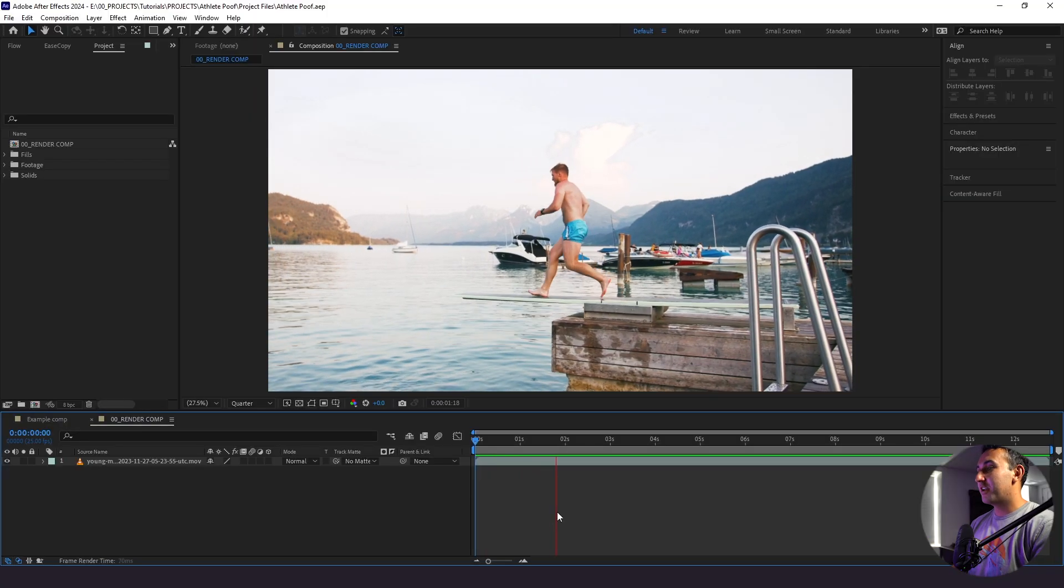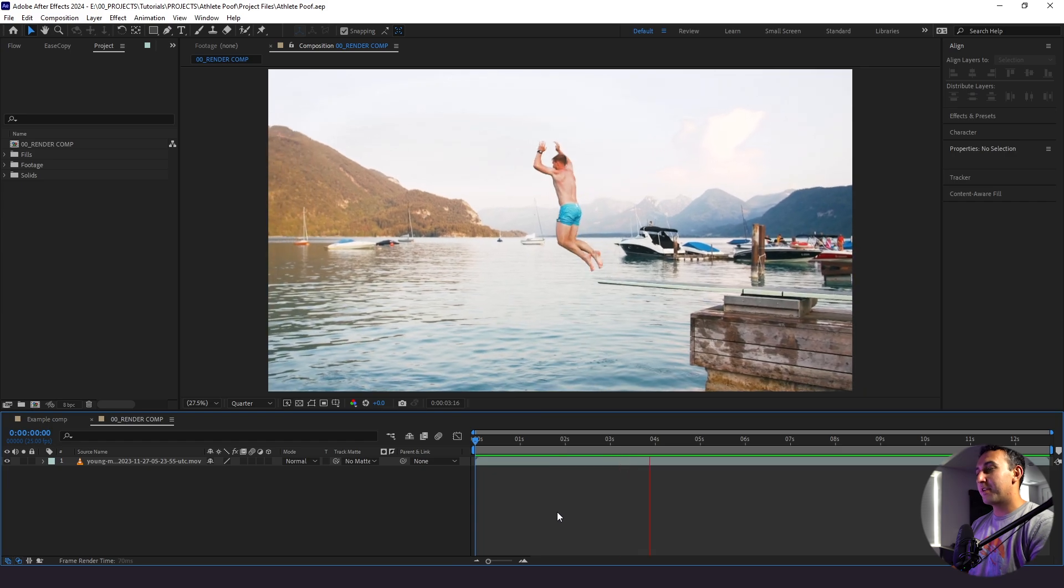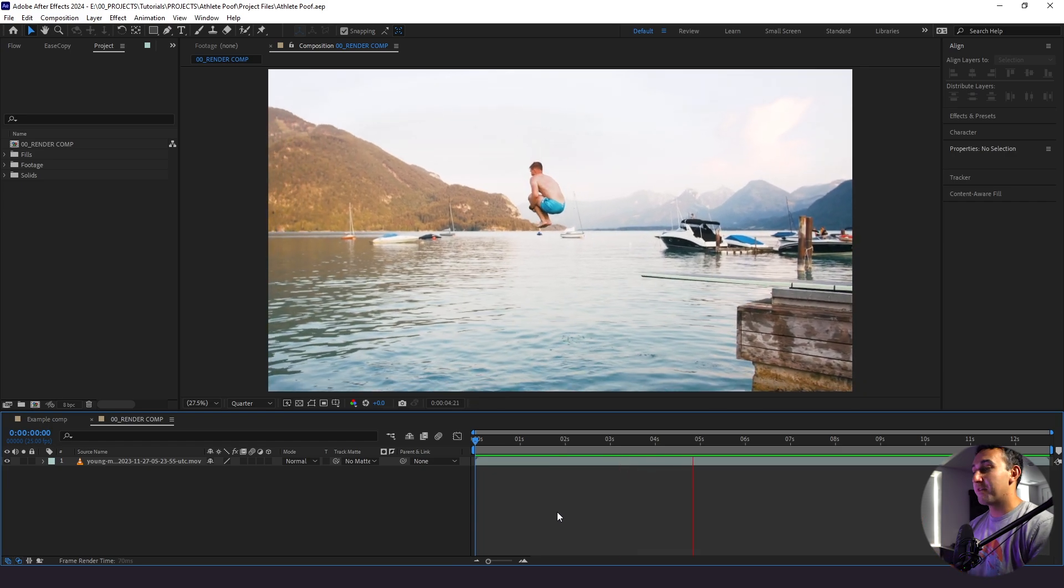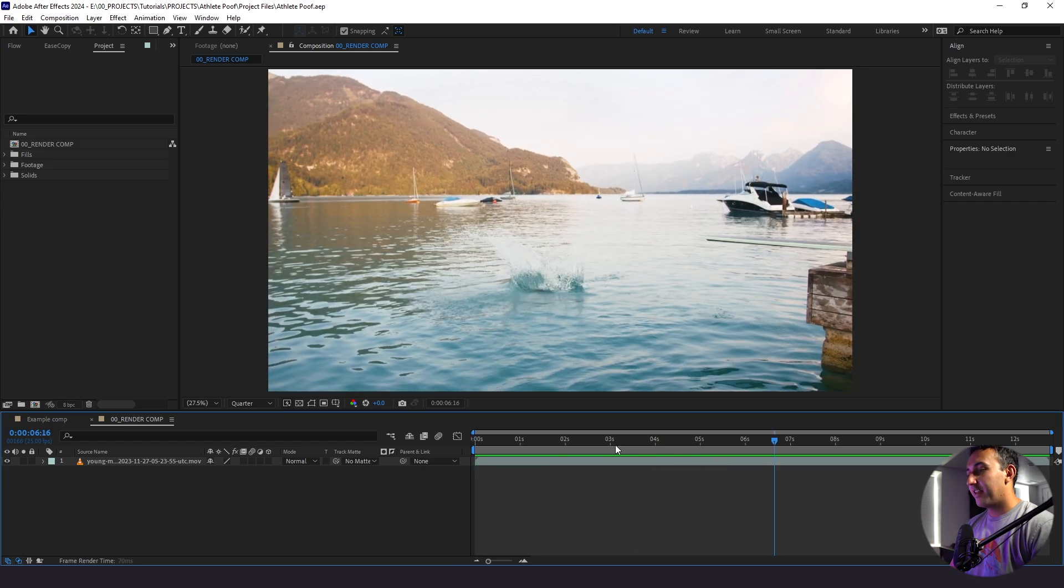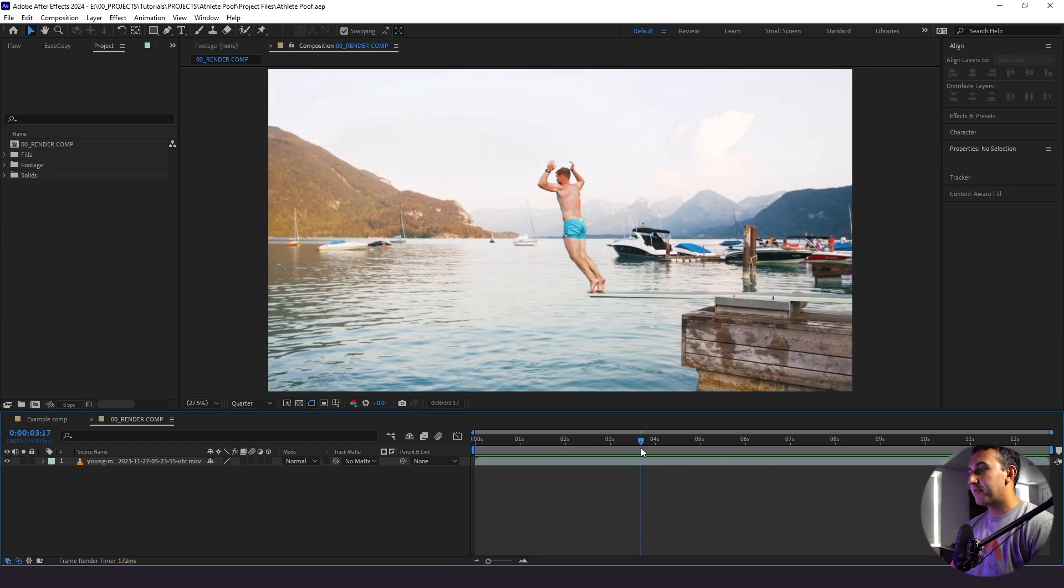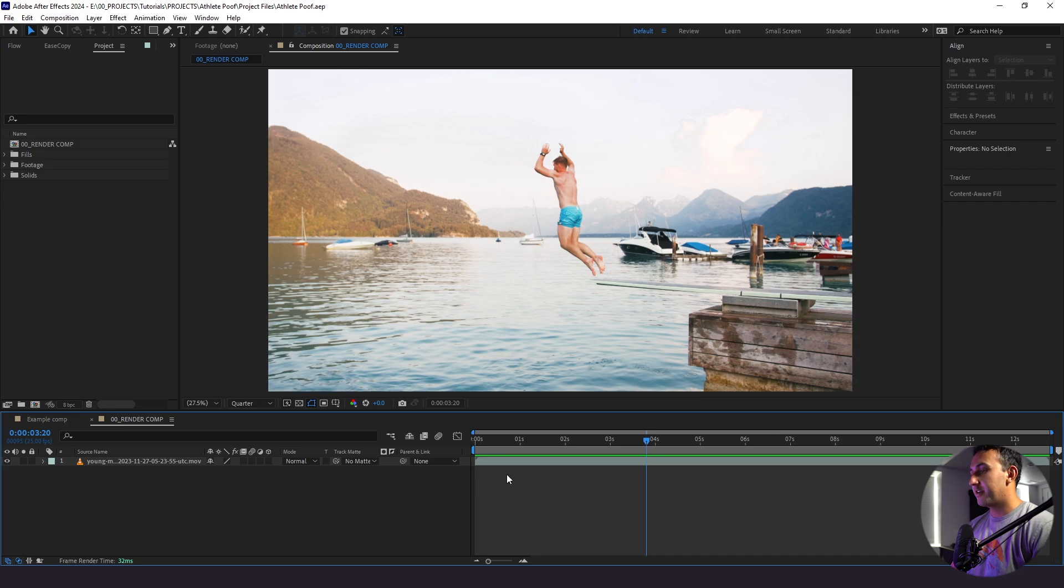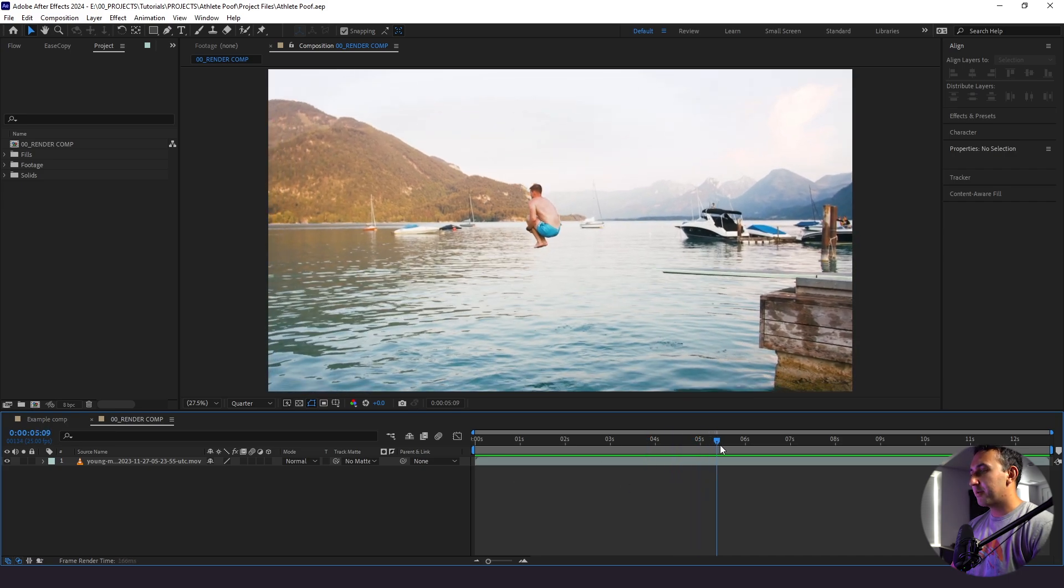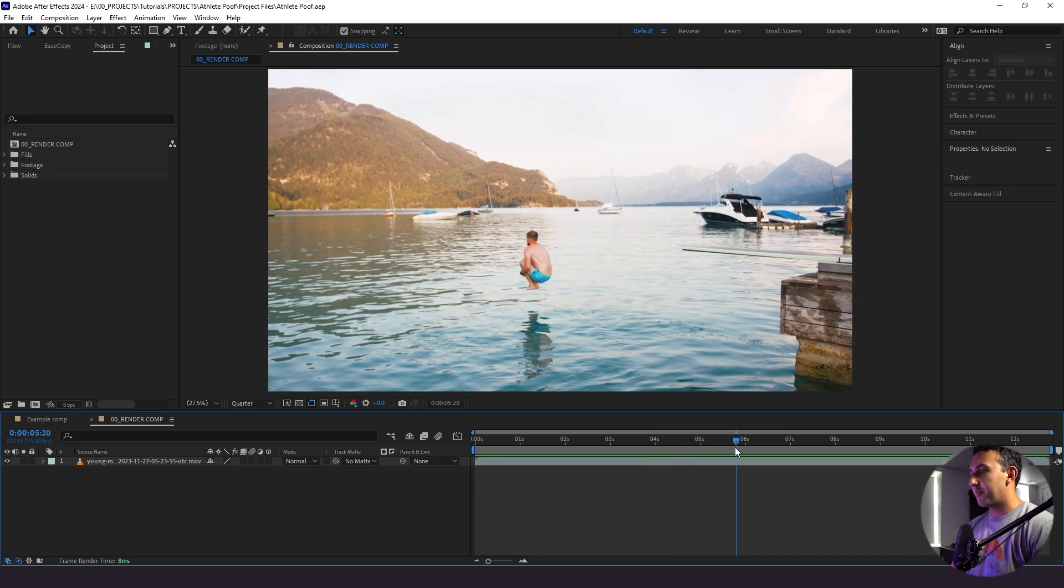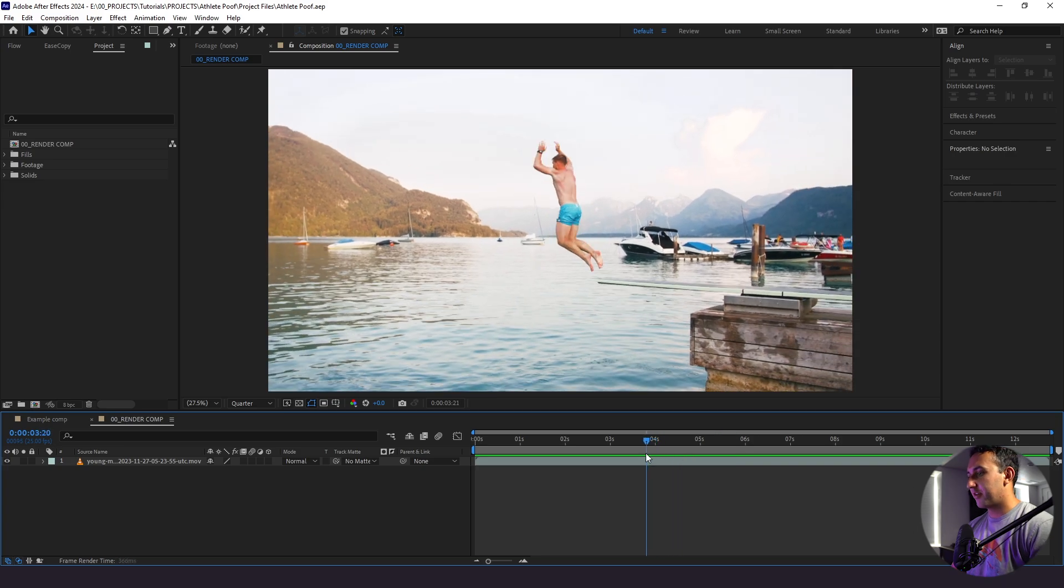So we're in After Effects here and what I want to do is identify the portion of the clip in which we want to remove our subject. I like how he is jumping right off the diving board here right around like the three second and 20 frame mark and I want to bring him back in right before he gets back in the water. So let's say the five second 20 frame mark.